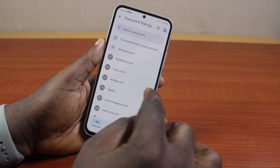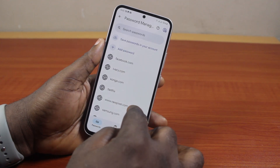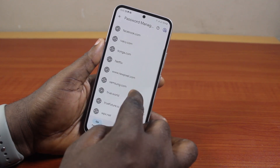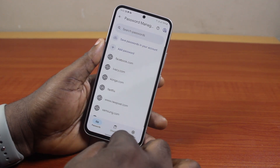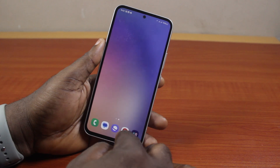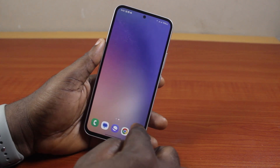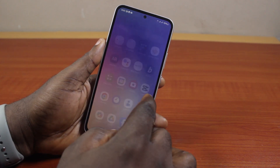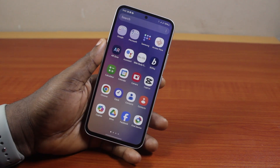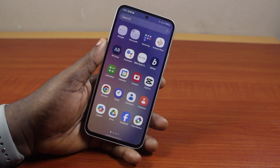You'll see a prompt that says 'Delete password' for that particular account — go ahead and click Delete. This will remove the account from your Chrome browser. That is basically how you can easily remove a password from Chrome. If you found this video informative, please don't forget to like and subscribe.